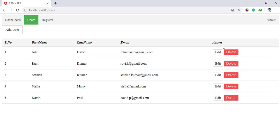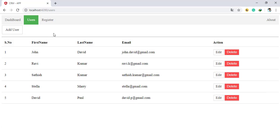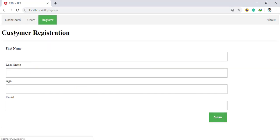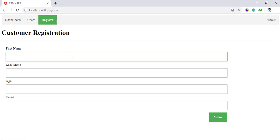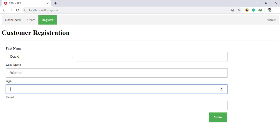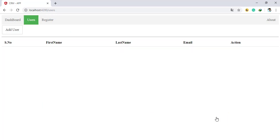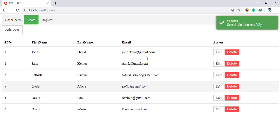You can add a user via the Add User menu. Here you are going to create a user. I'm creating a user: David Warner, age 26, david@gmail.com. Once done, I click Save and it will be listed in the grid.